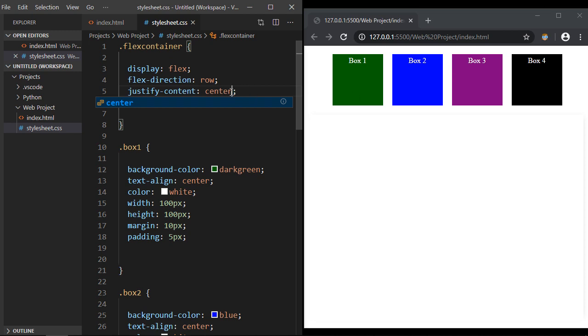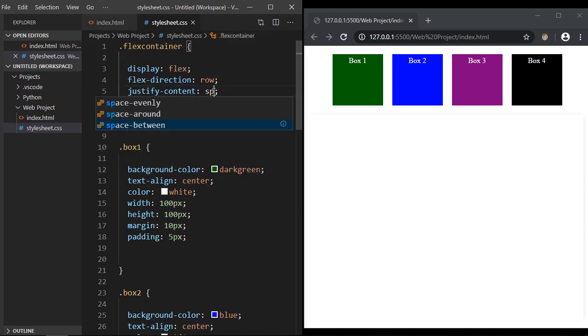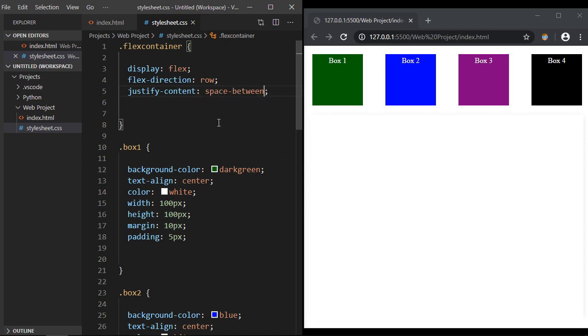Now let's go back and specify the space-between. What that does is it puts as much space between the flex items as it can, but it's not perfectly even.